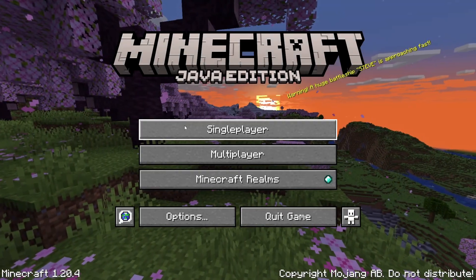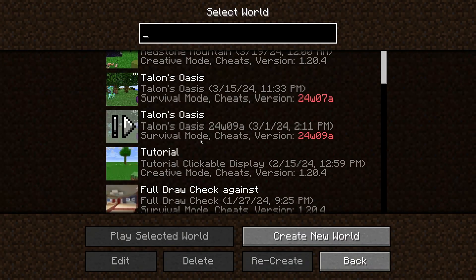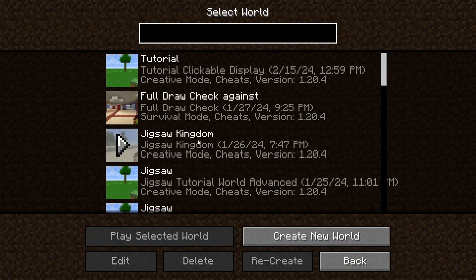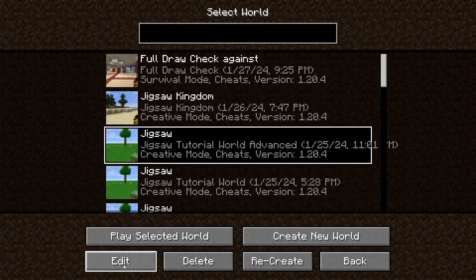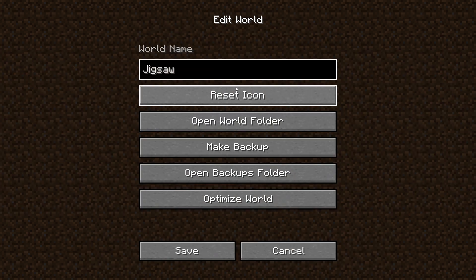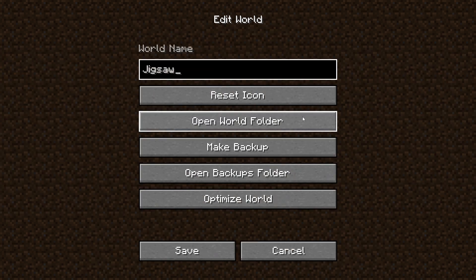Alright, so I'm assuming you've already created a custom dungeon, and we're going to transform your data pack so that it can be used on any world or server.